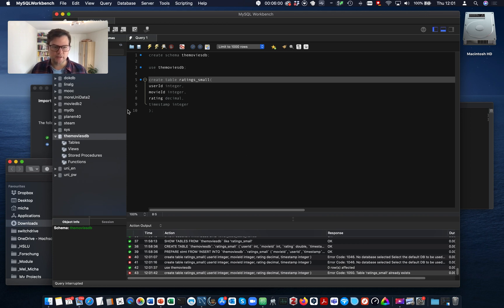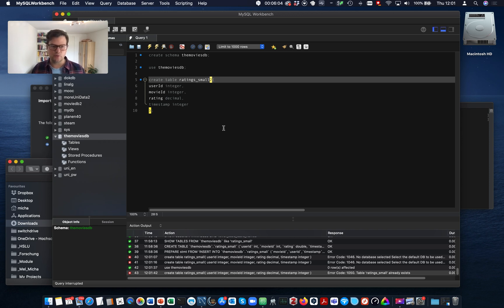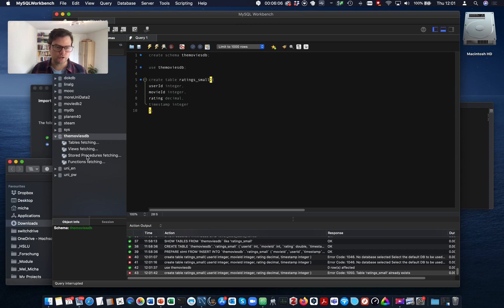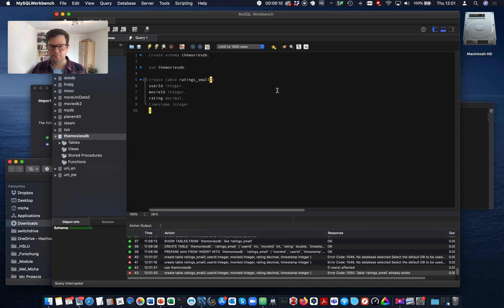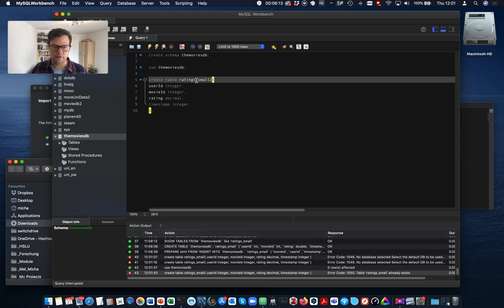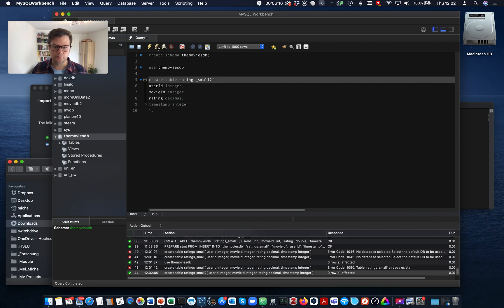Okay. Now let's try again. It already exists because the table data import wizard has created one. Okay. Let's refresh. Let's call it create table rating small two. There we go.